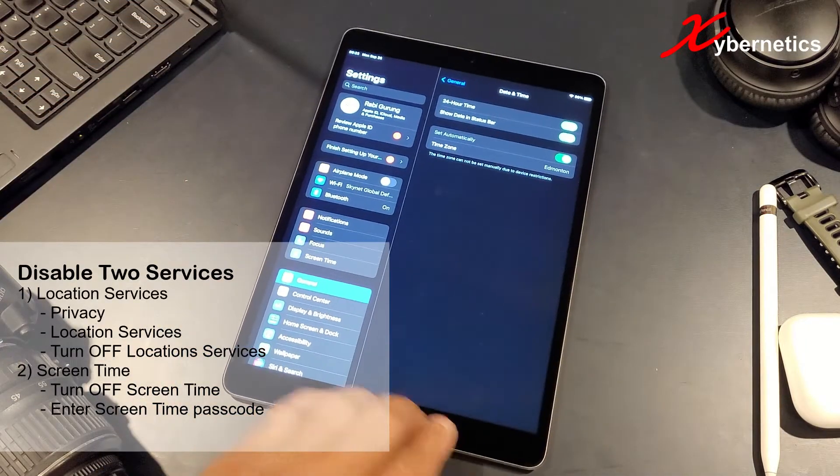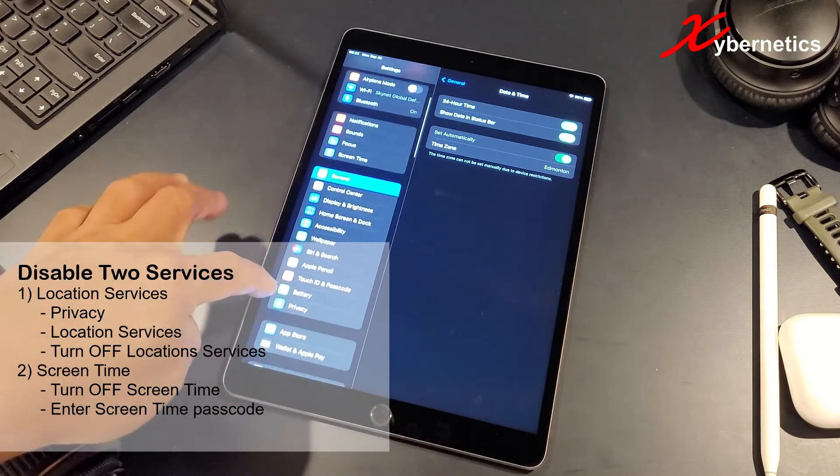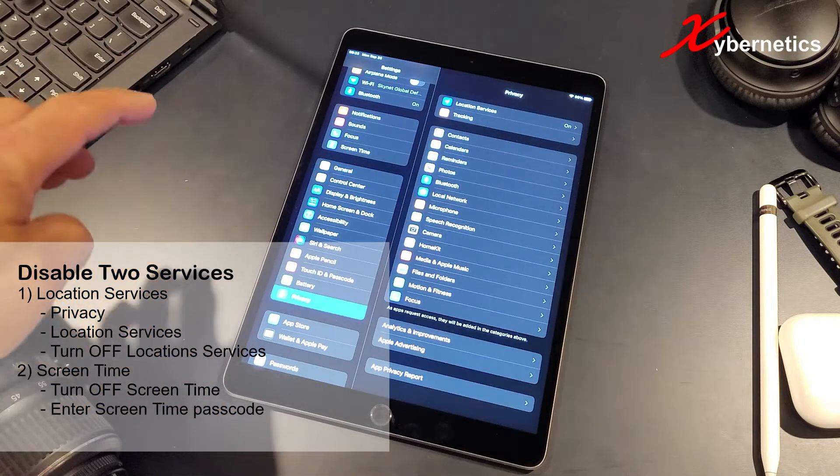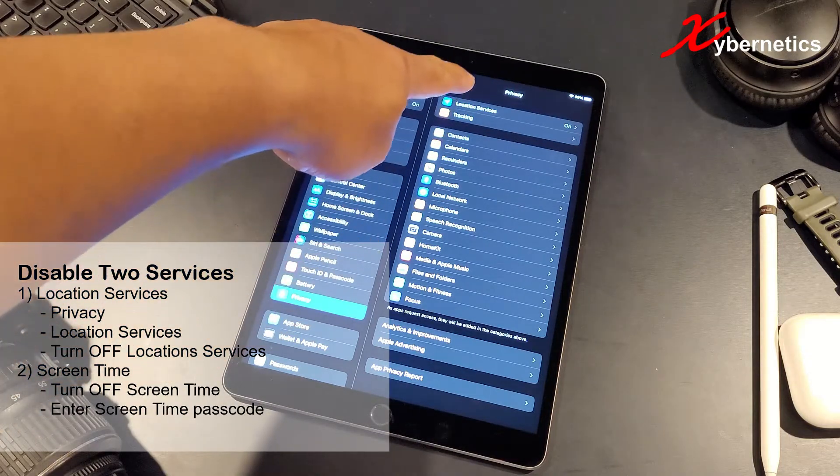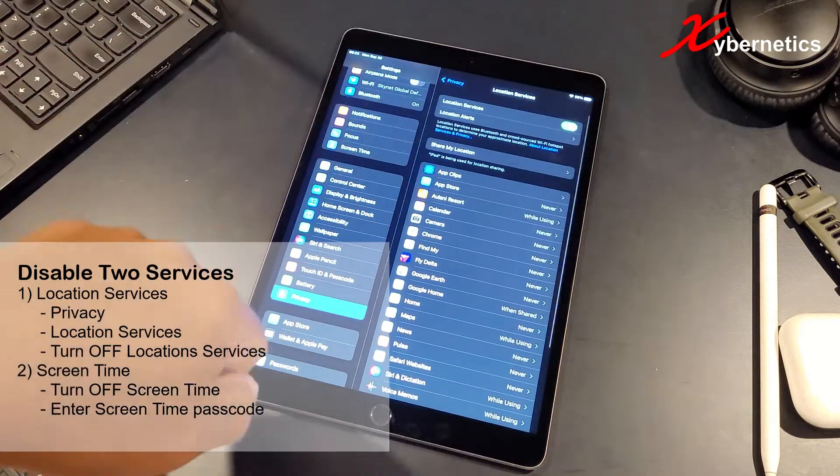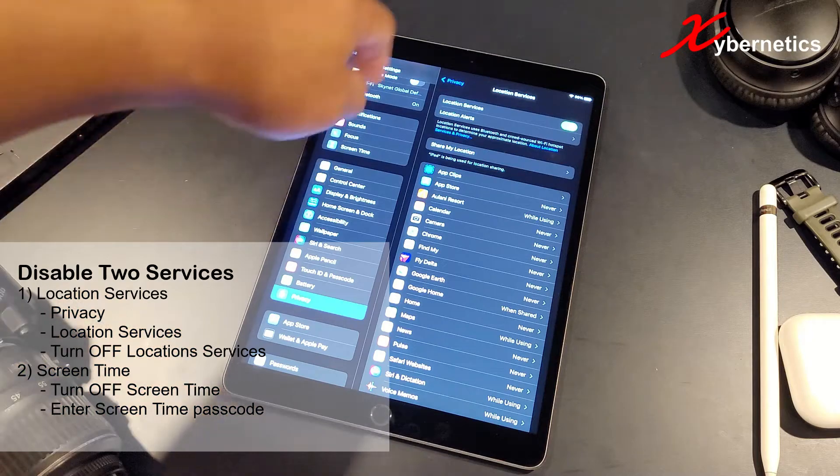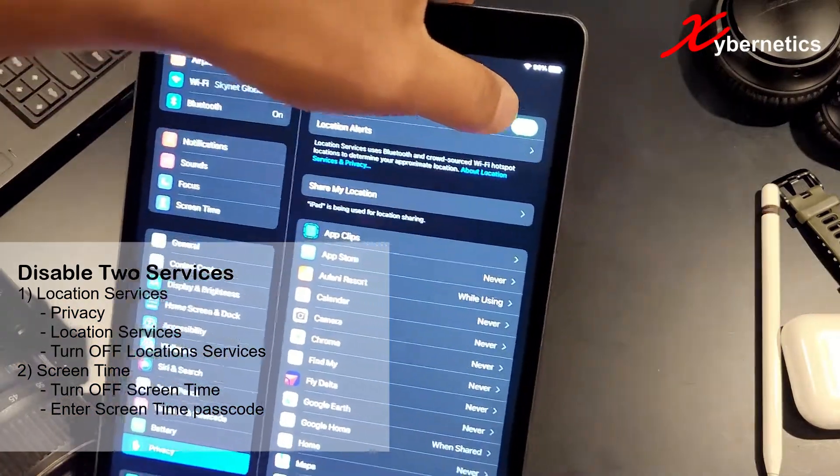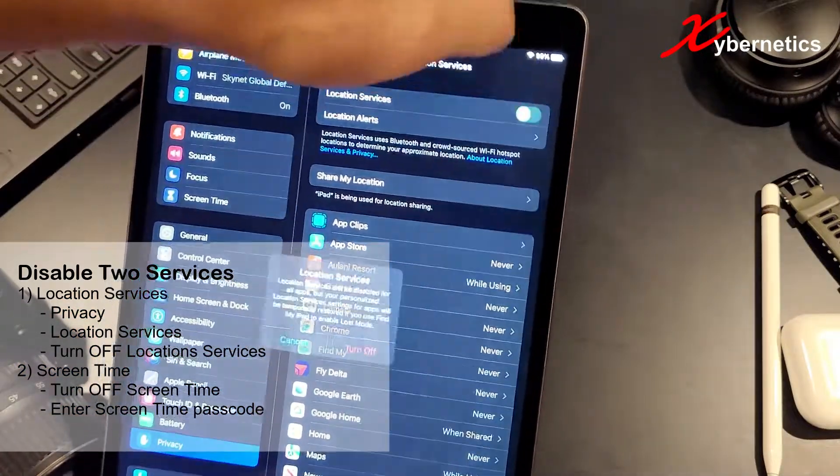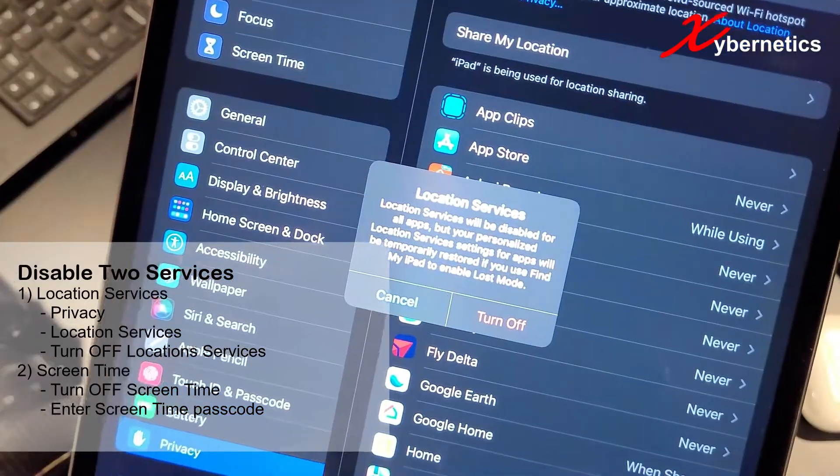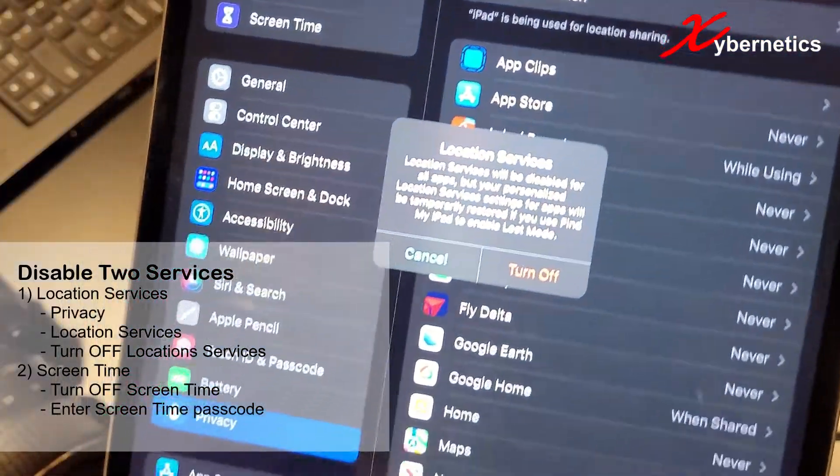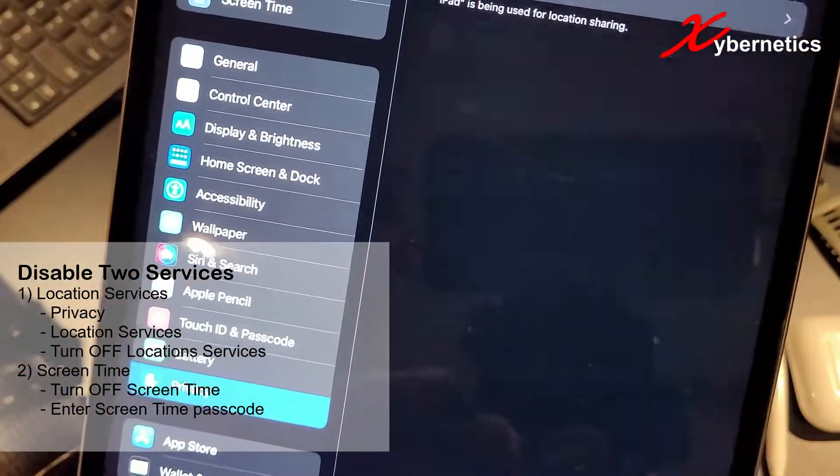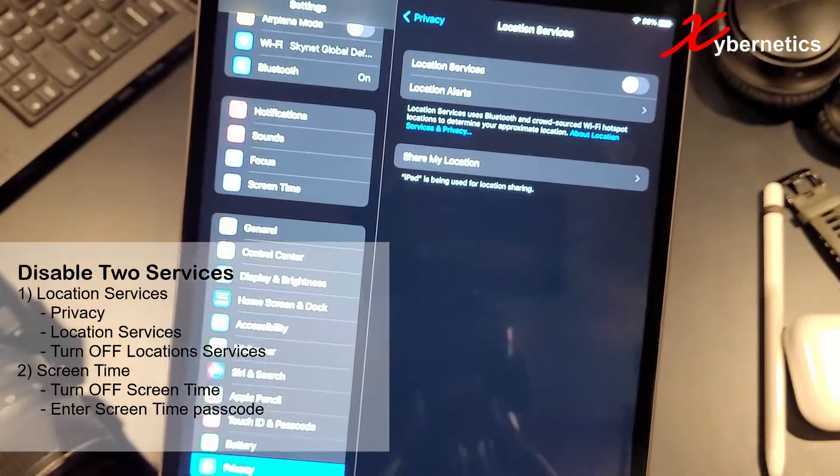The first one if you scroll down on privacy, press privacy and then location service, and then you're going to have to turn off your location service. Then they'll say do you want to turn it off? Just say yes. When you turn it off, all these get scrolled up.